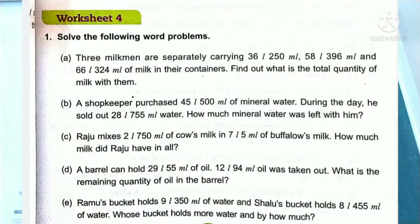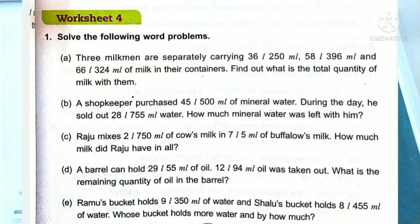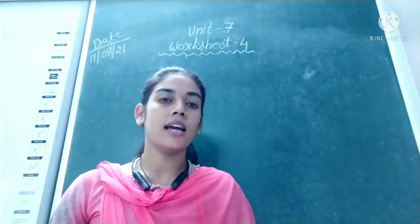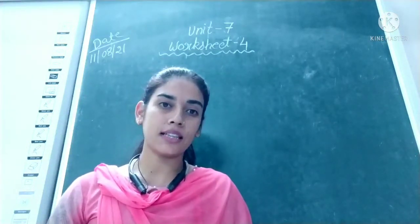Question number one: three milkmen are separately carrying 36 litres 250 millilitres, 58 litres 396 millilitres, and 66 litres 324 millilitres of milk in their containers. Find out the total quantity of milk with them.